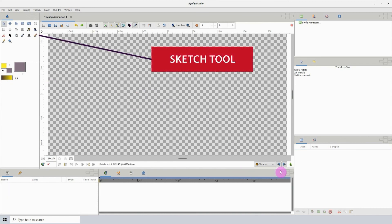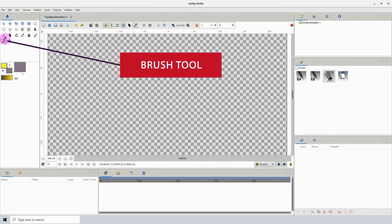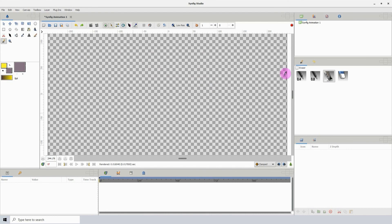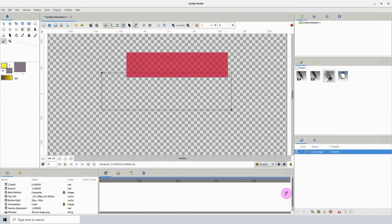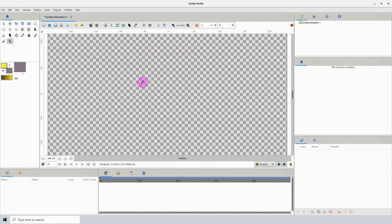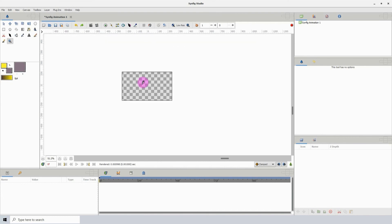The next tool is the sketch tool, which allows you to draw. However, this does not create a layer, and to hide the drawing you can untick where it says 'Show Sketch.' Next we have the brush tool, which is pretty much useless in this version of Synfig — just ignore it. The final tool is the zoom tool. To zoom in, just left-click on the canvas. To zoom out, hold down the Control key and left-click. And we're done with the tools.